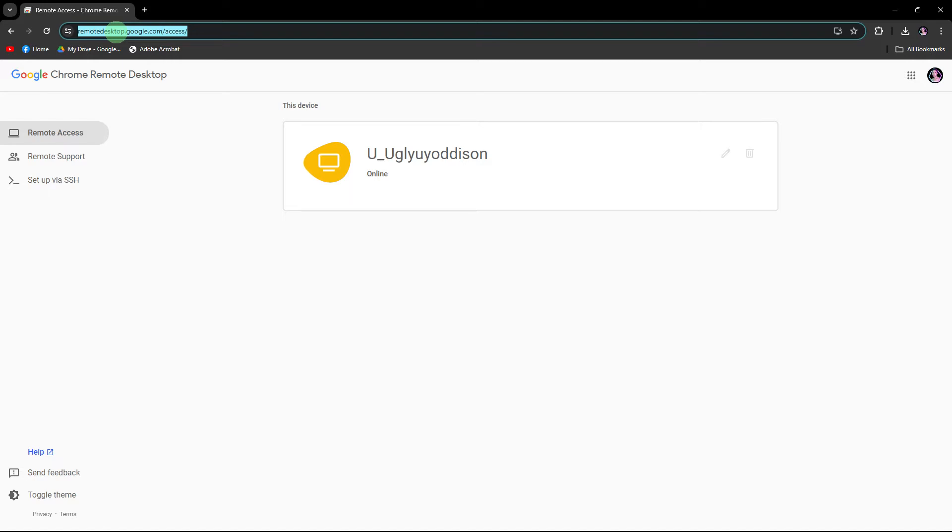Since I'm using PC, I think these steps are similar on laptop. Now let's do this by using Chrome Remote Desktop.